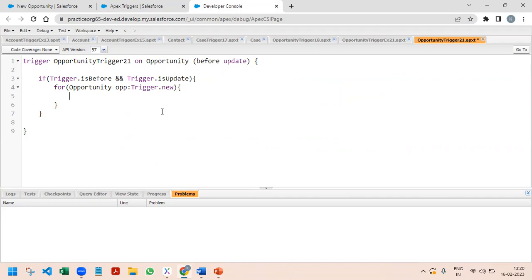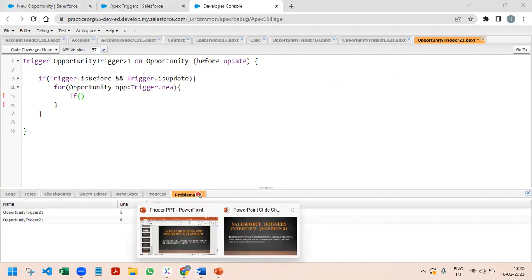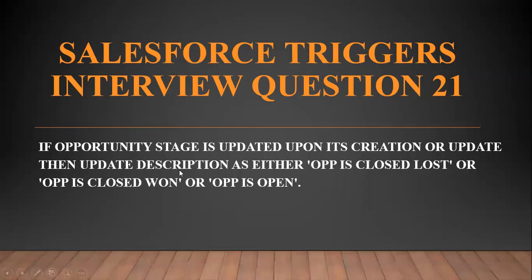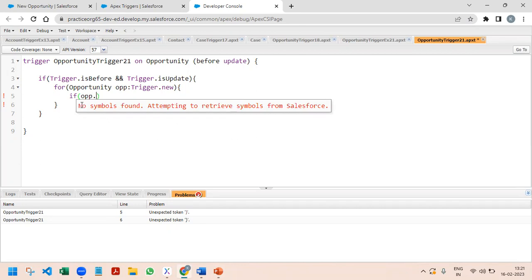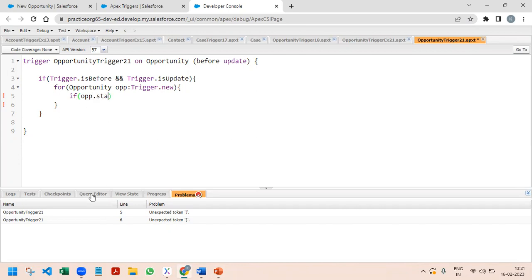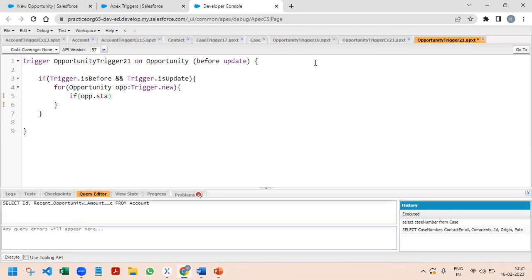Now we need to put in the condition. First we need to think about what change we need to implement this on. They have mentioned that whenever the stage is changed or updated, we then update the description. So we will use opp.StageName to check whether the stage got updated.